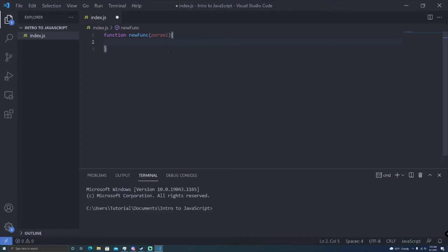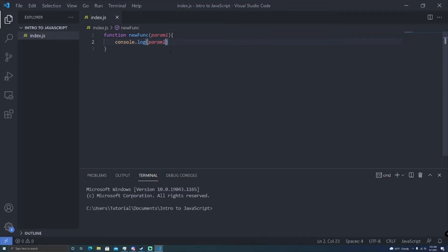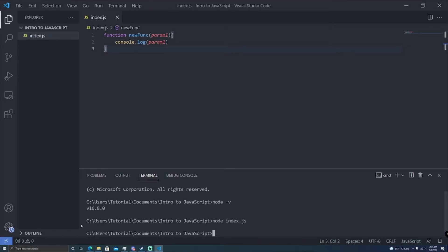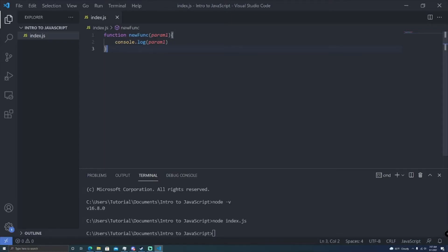So up here we have our first parameter. Let's go ahead and console log param1, just so we get an idea of what's going on here. Now I'm going to run this code and nothing's going to happen, and I'll explain why in a moment. So if we see our terminal here, nothing is printed out, despite the fact that I have a console log statement in here. This is a function declaration — it's the same as if we were to declare a variable in our code but never use it. This code is never being run because we're never calling this function.